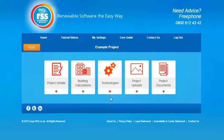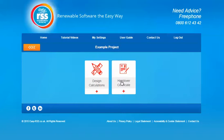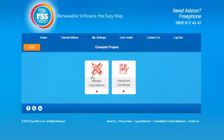For the solar PV section you will not need to complete the building calculation section and therefore can move straight into the technologies area. Once you go into the solar PV section we'll have two options: design calculations and handover certificate. You'll first need to start with the design calculations.